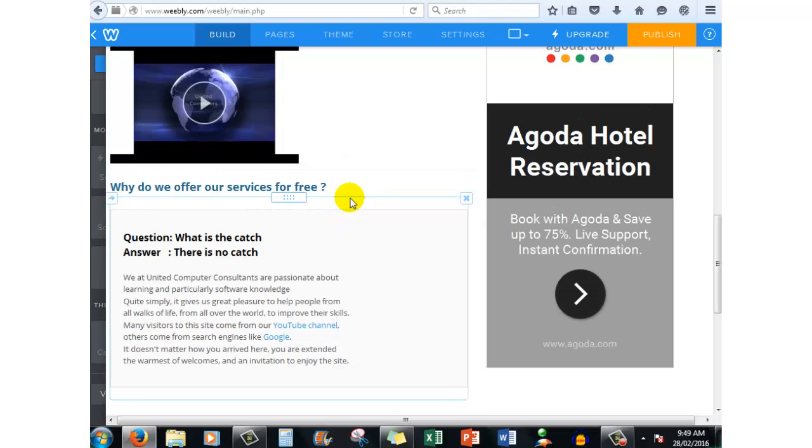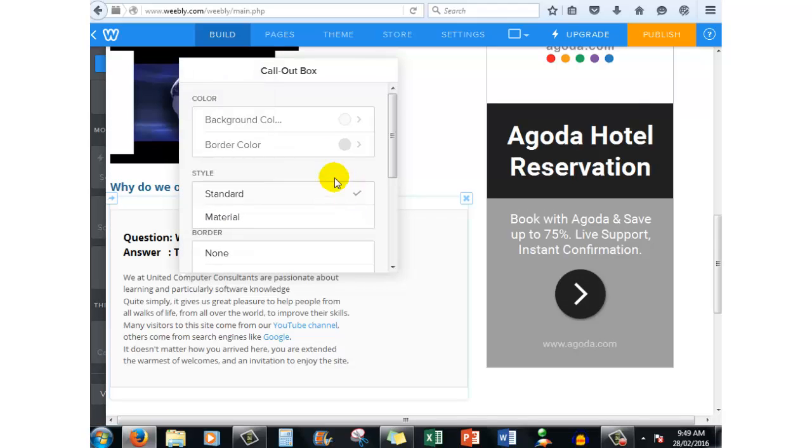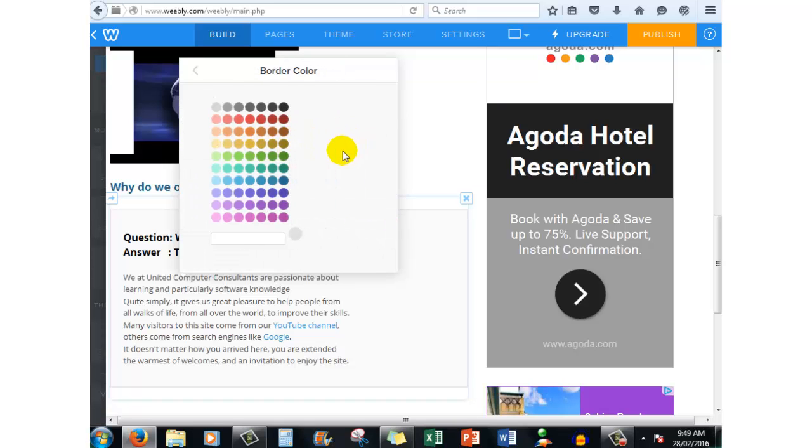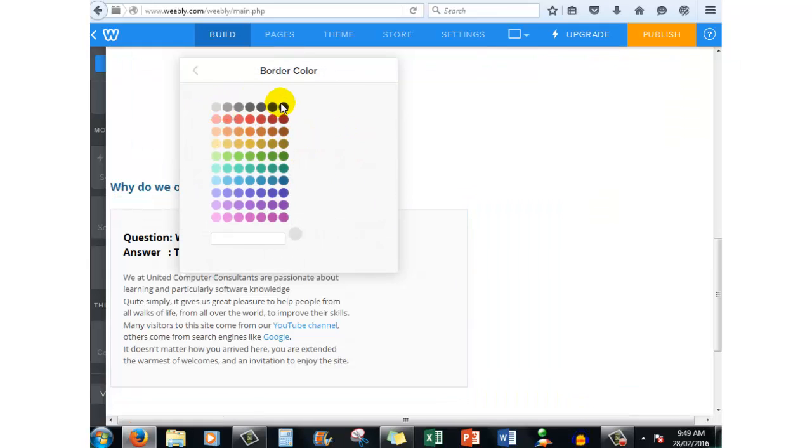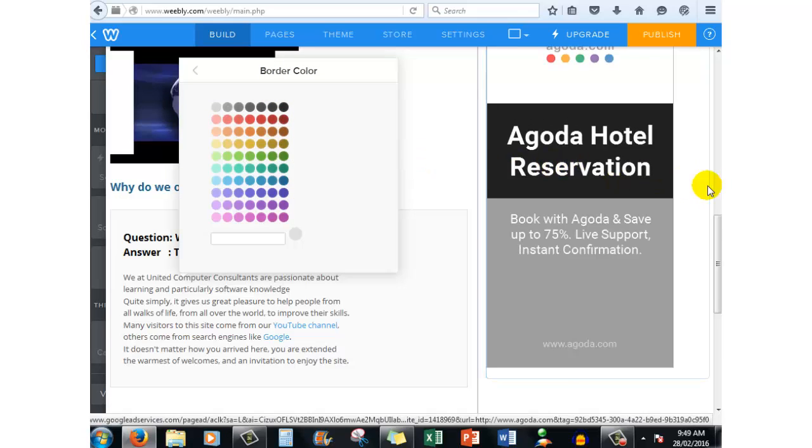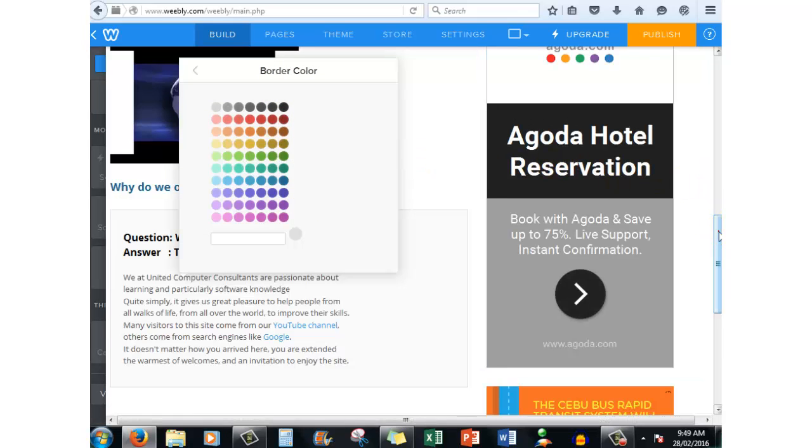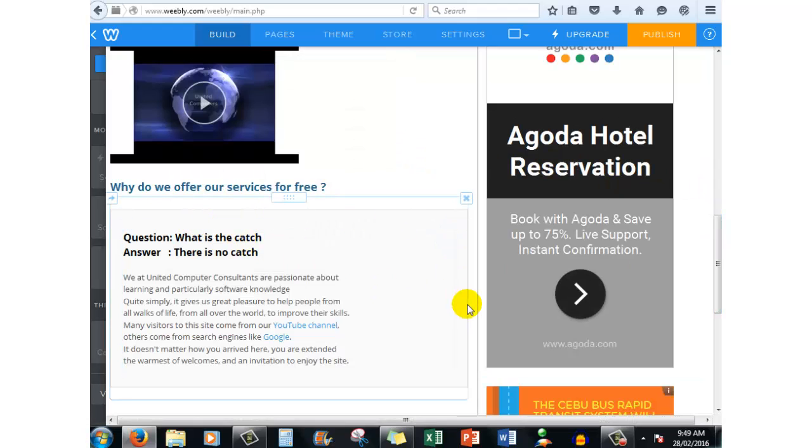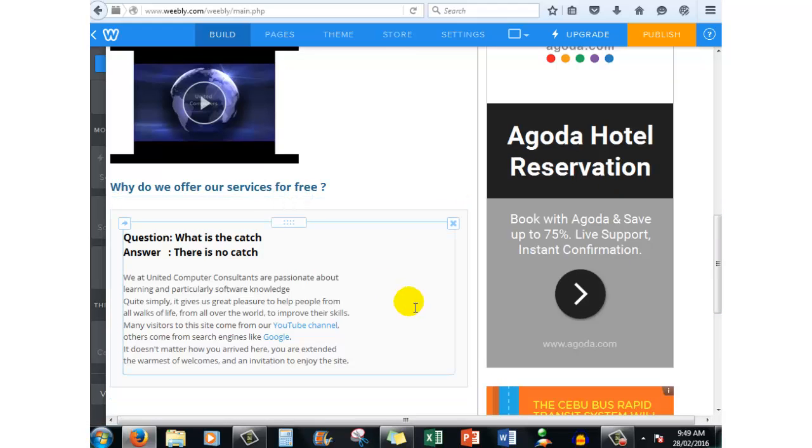For example, you can change the border color. So if you want a black border color, you can click on there and we'll say black. You'll notice that the border color will change to black when you publish the site.